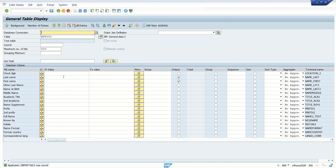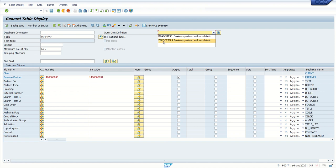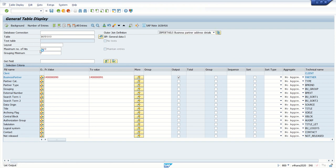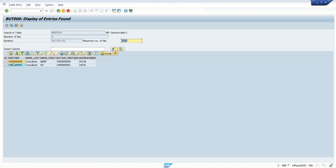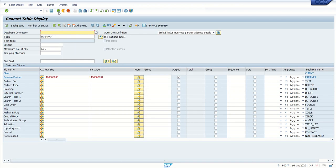Now from the join table, select our newly created ZBP_DETAILS. If I execute, we can see the partner number, first name, last name, and address details from the join table. Now let's add the other two tables — ADR2 and ADR6.